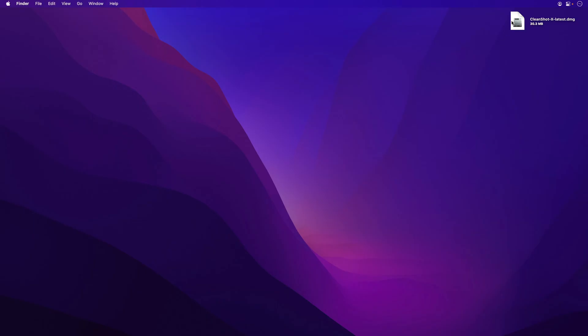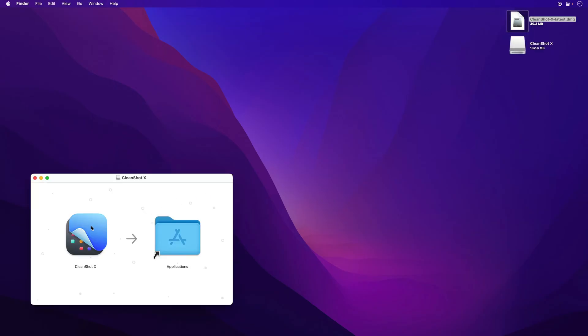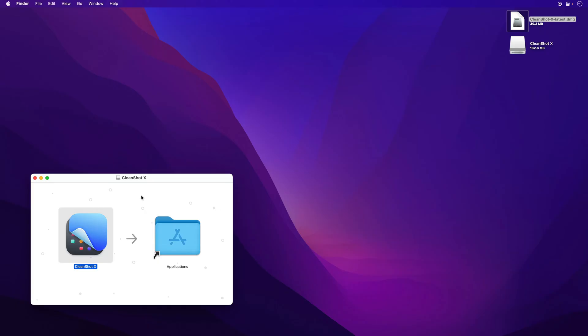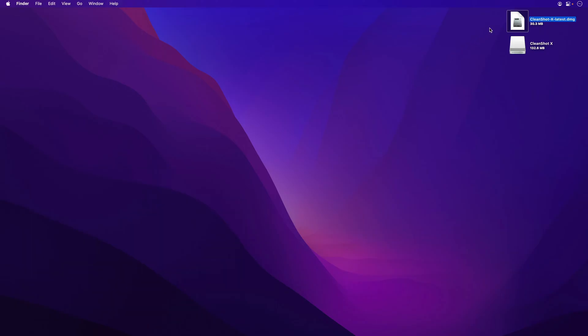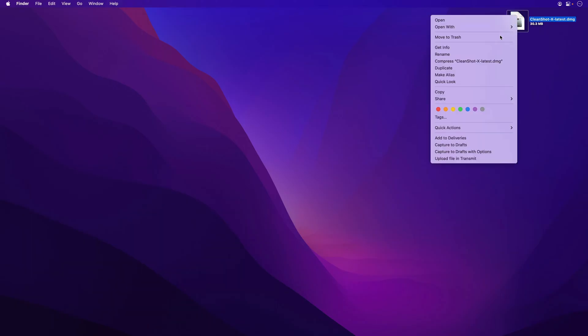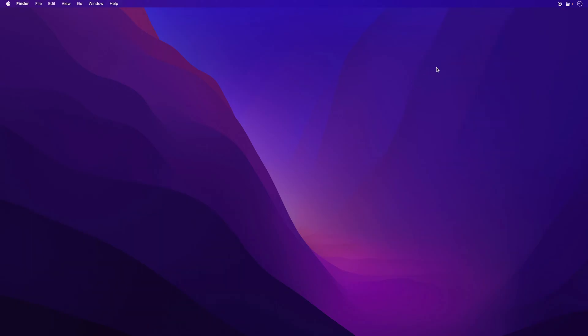After you've downloaded CleanShotX, you just want to open the DMG file, drag the app icon over to the Applications folder, and you're done. Go ahead and eject the volume, and then eject the DMG, and you're ready to go.